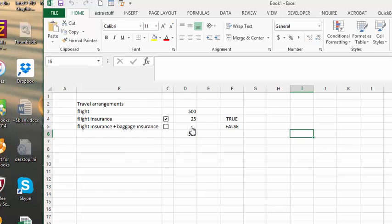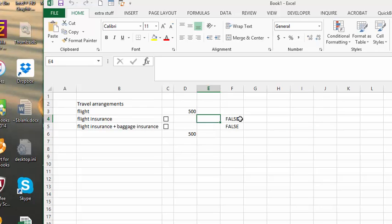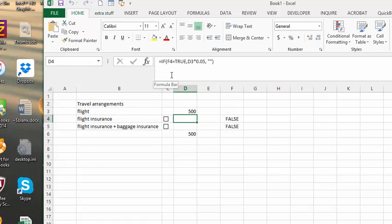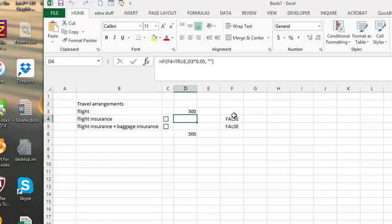First of all, let me show you how I did these formulas here. Let's click in here and see what this formula looks like. I say if F4 is true, then D3 — which is the price of the flight — times 5%, and if it's not, it will be nothing.